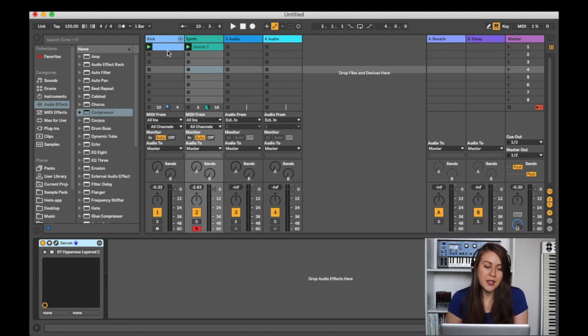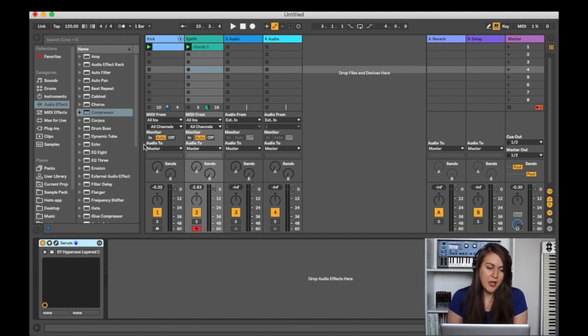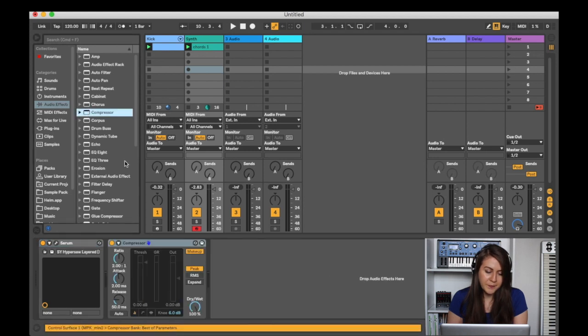So let's get started. First things first, you can see I have my kick and just some chords from a synth that I'm using. And what I'm going to do is I'm going to go to audio effects, compressor,